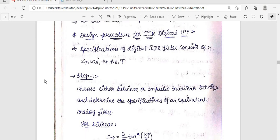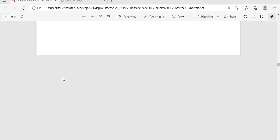Knowing the difference between impulse invariant and bilinear transformation makes designing the filter straightforward. The design steps are: find ωp and ωs, determine the filter order n, substitute that order into the given frequency response, and then find the filter characteristics after substituting all values.